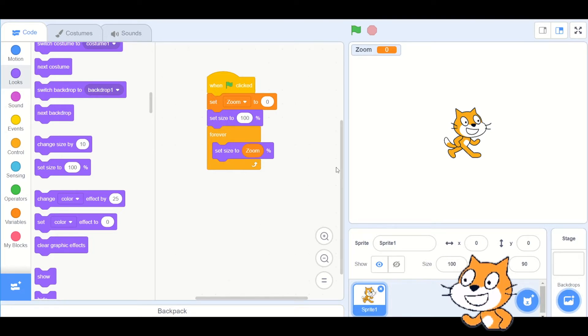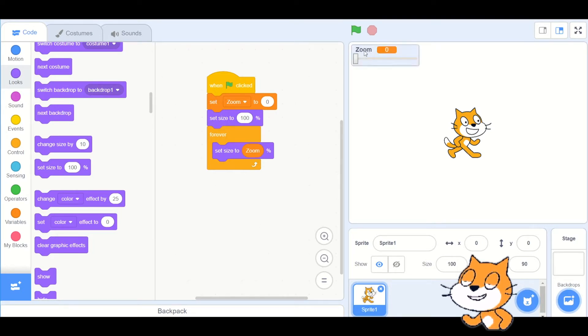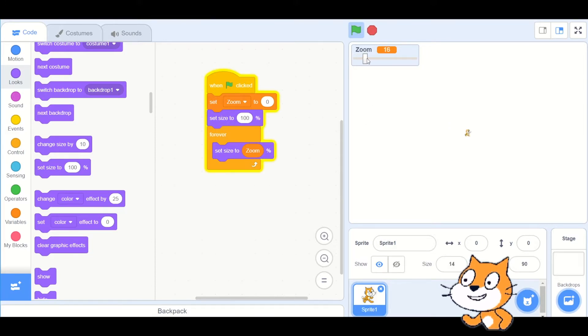Now double-click on the variable in the scene — it changes. Double-click again and you get the slider. The slider ranges from 0 to 100.